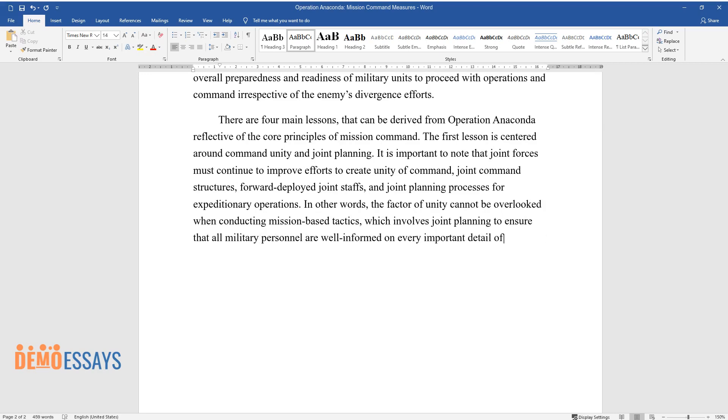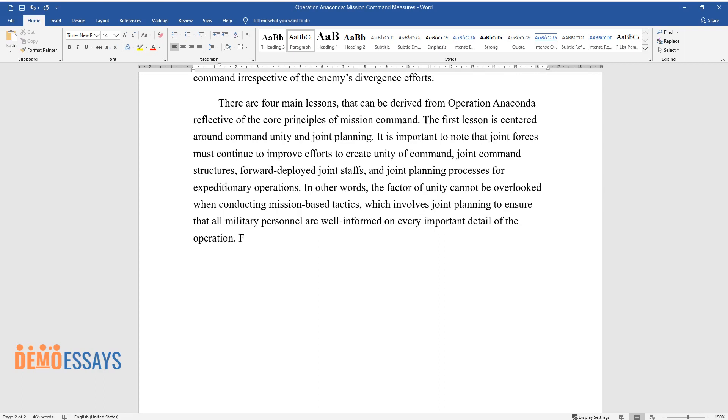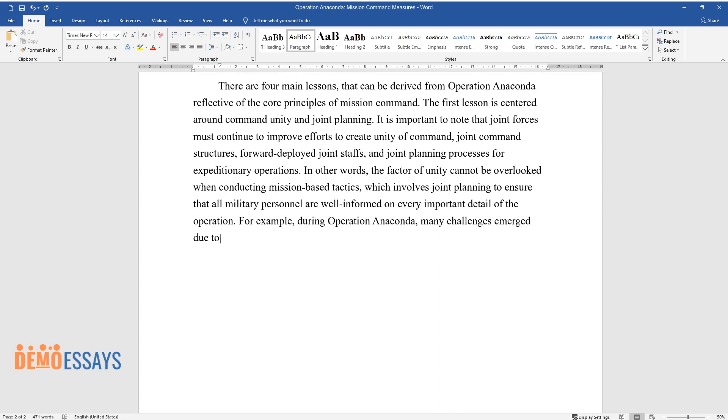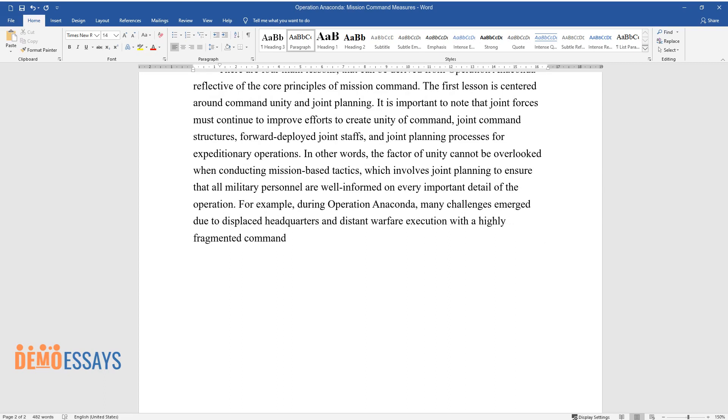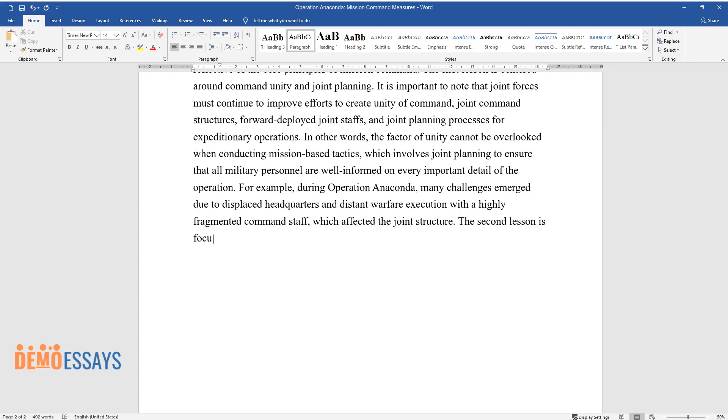For example, during Operation Anaconda, many challenges emerged due to displaced headquarters and distant warfare execution with a highly fragmented command staff, which affected the joint structure.